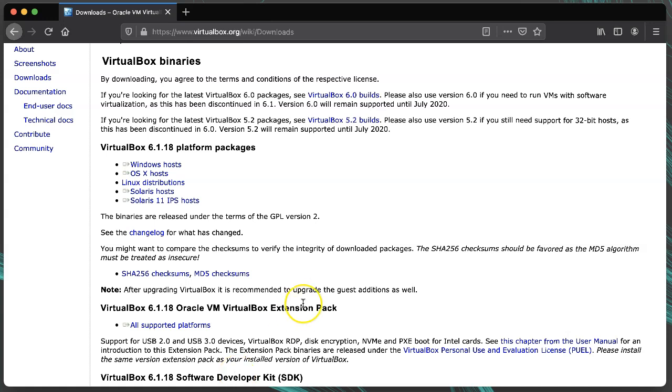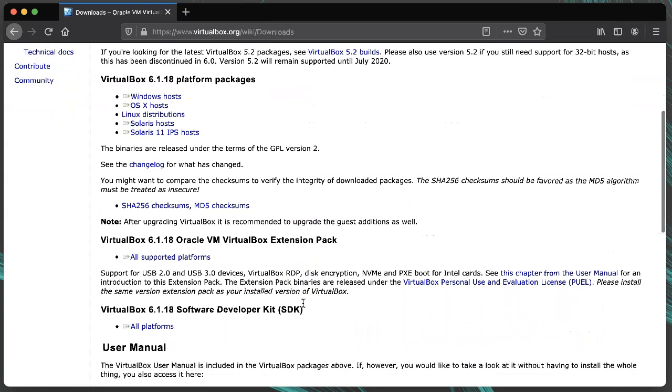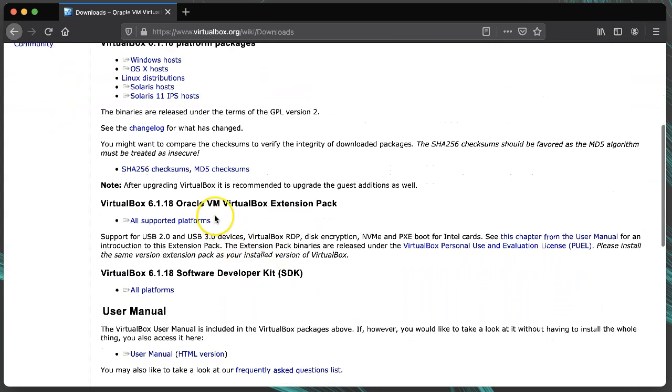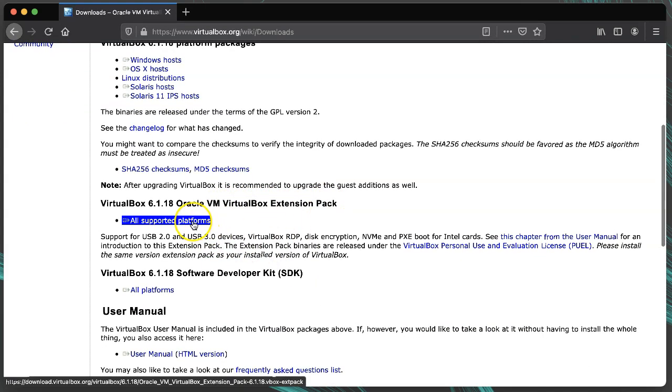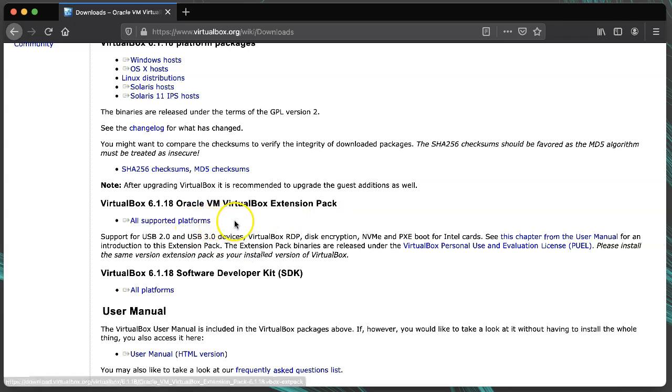Also, scroll down a little and download the VirtualBox extension pack. This is only a single download for all platforms. I'll show you how to install this in a second.